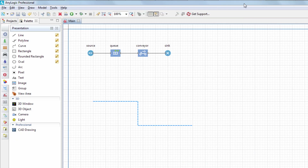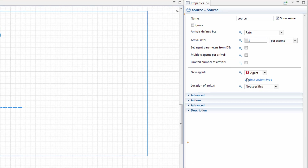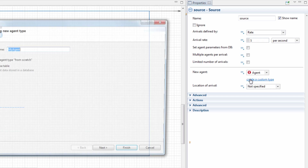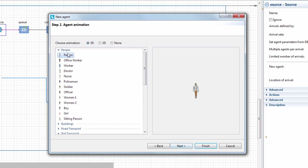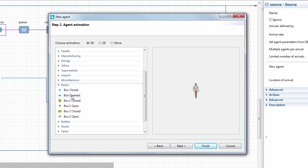Let's make our model look more realistic. We'll add 3D models for the boxes that are transported by the conveyor. Select the Source block and navigate to its properties. Click the Create a Custom Type link to create a new type of agent that will be generated by this block. In the New Agent Wizard, name the agent type Box and select a 3D animation shape for it.